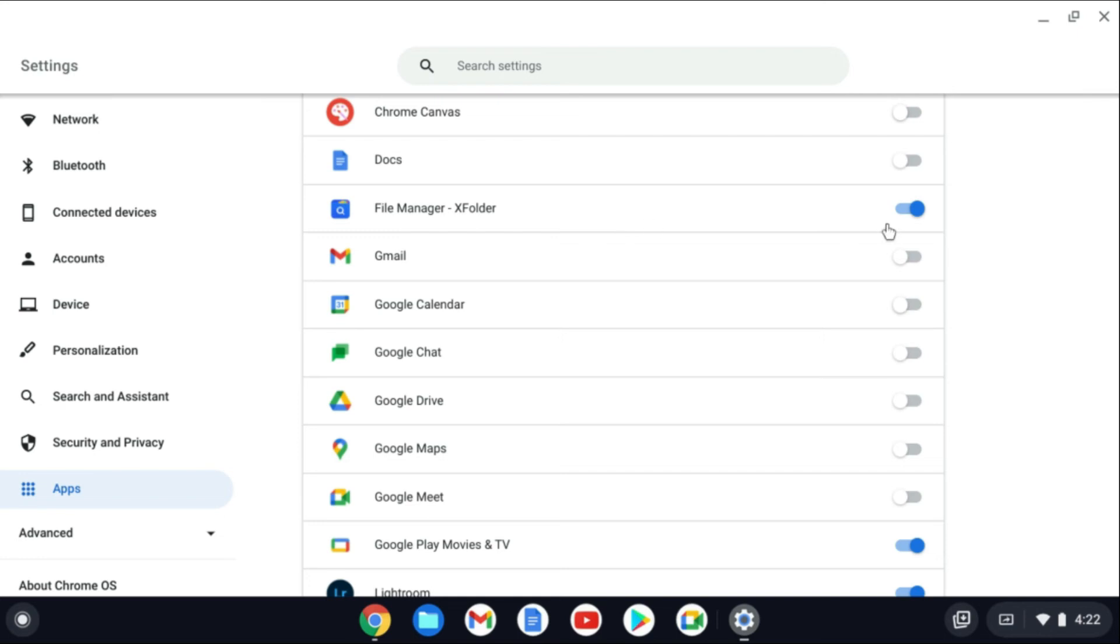For example, as you can see, File Manager right here, notification is currently turned on. To turn it off, I'll simply toggle it off. And that's it. Hope you found this video helpful and informative on how to turn on or off notification on your Chromebook.